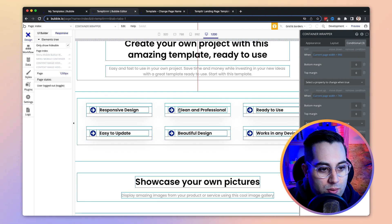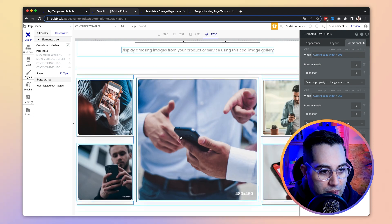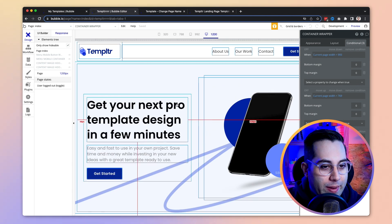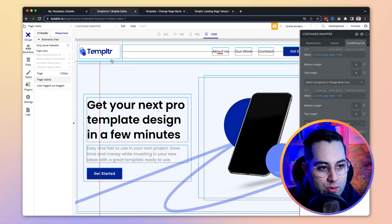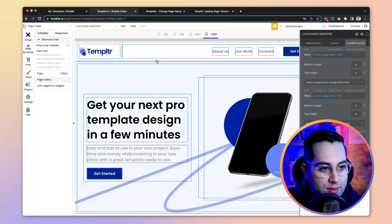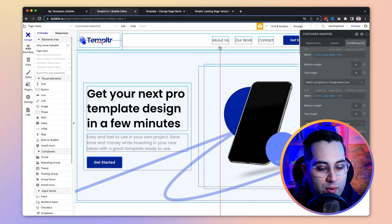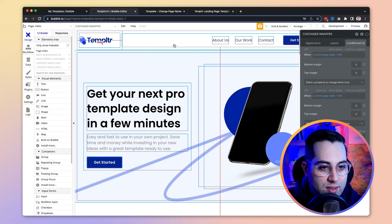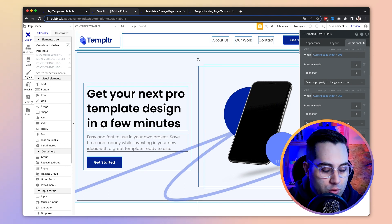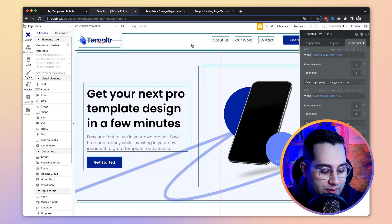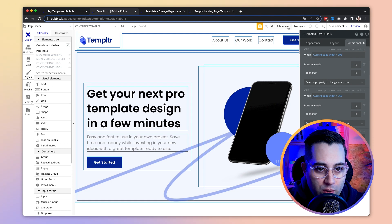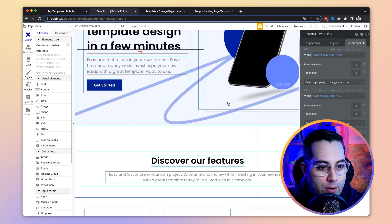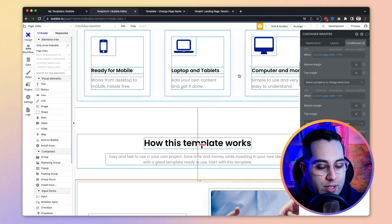Another thing you can do — I didn't do it here — is use reusable components. If you have multiple pages, it's a good idea to convert the header into a reusable component and place it on all pages. When you make a change to it, the change applies to every page that uses that component. Hopefully this was helpful — I just wanted to quickly show how it works inside Bubble and give you a sense of the structure.